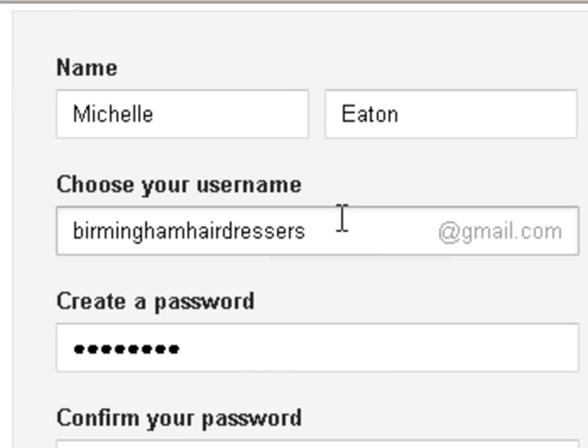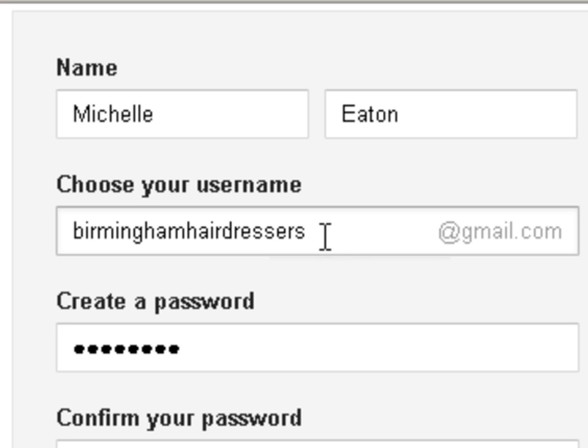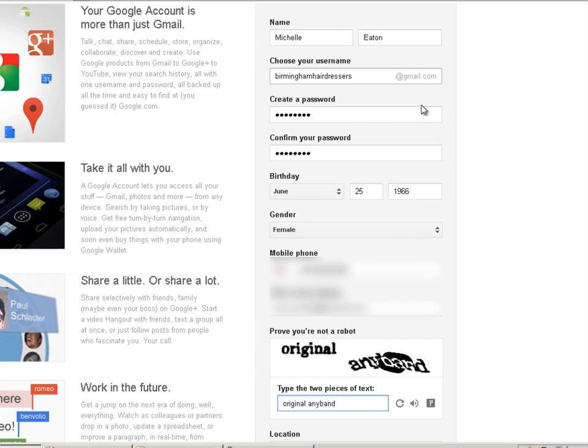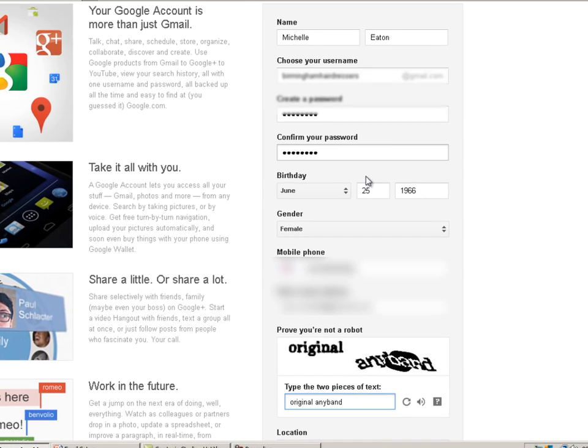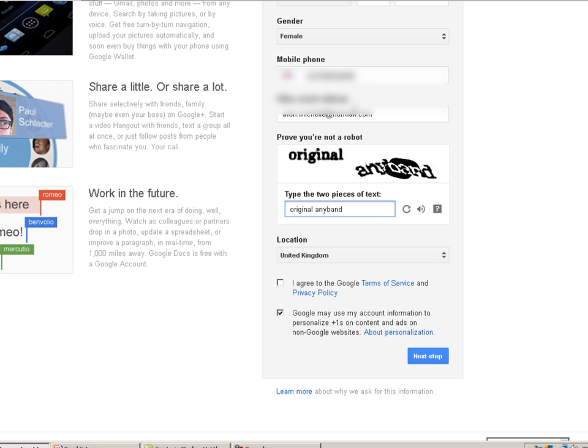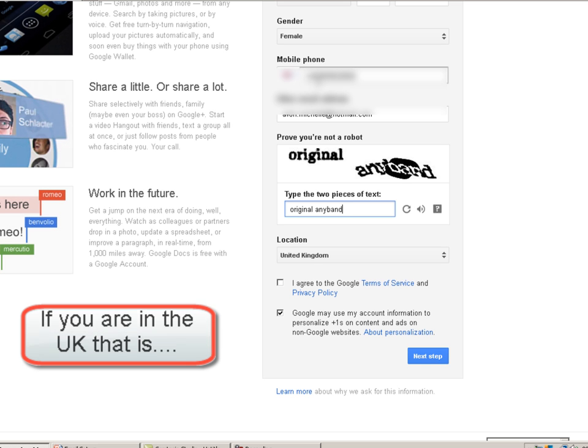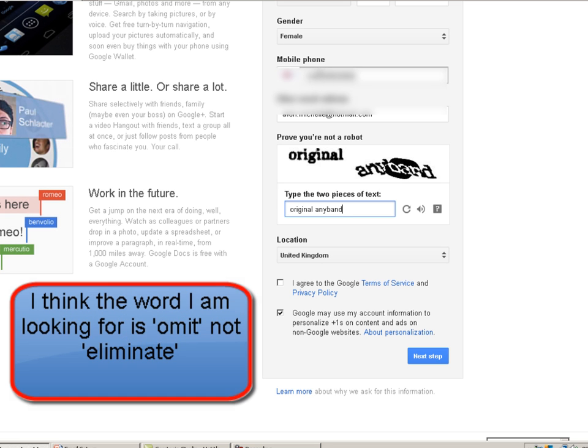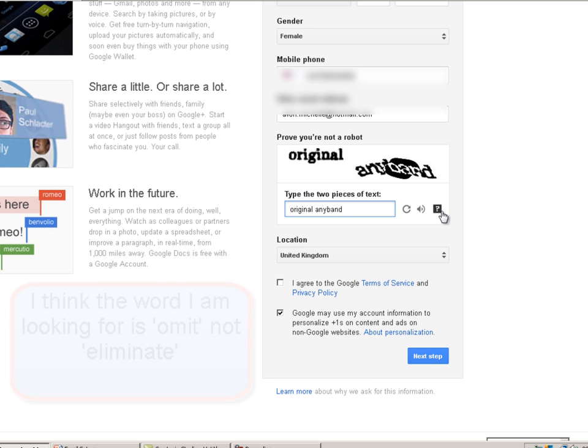So I have filled in a username. It does not really matter what it is as long as it is relevant to you because this is not the one we are going to be using for our business materials. A password and your personal details. Your mobile phone. Don't forget your country code is plus 44, in which case if you put your mobile number in then you need to eliminate the first zero at the beginning of your mobile number.